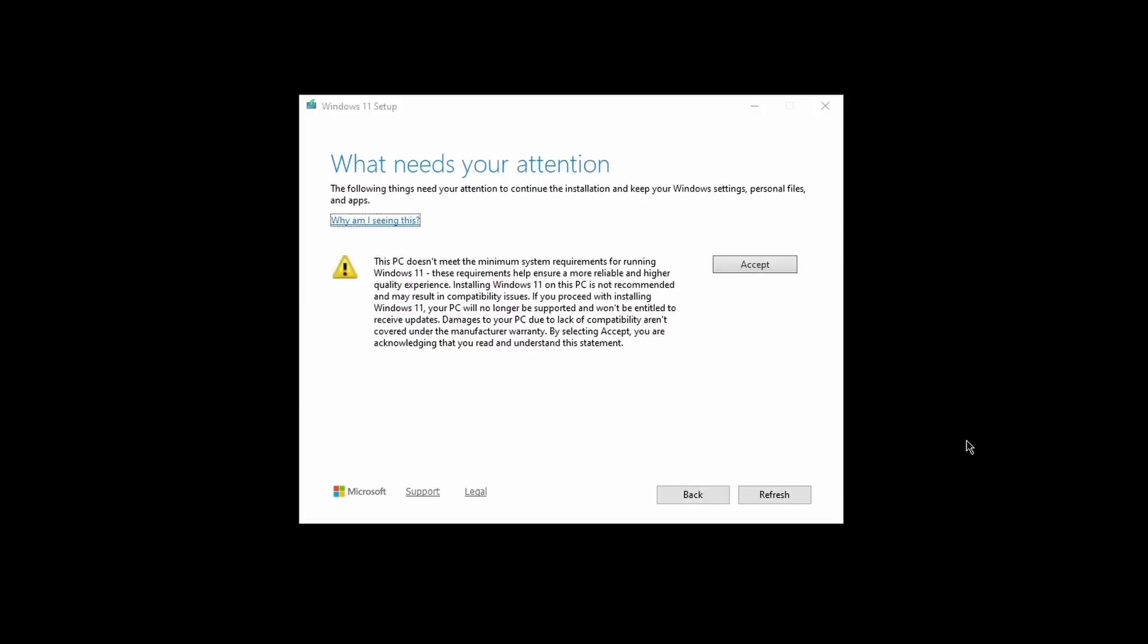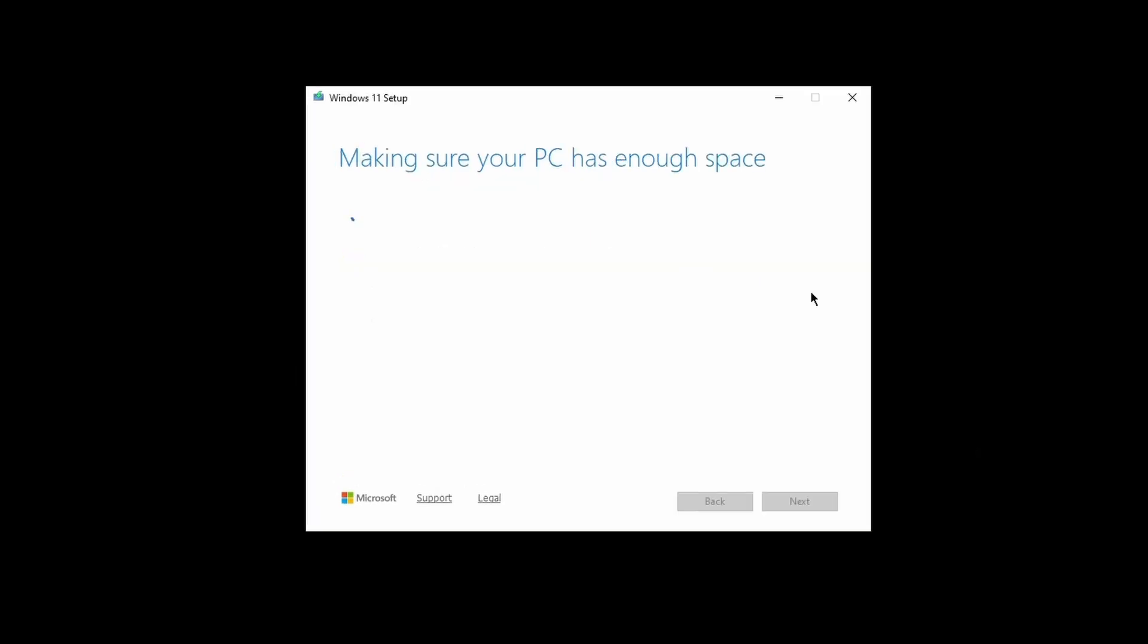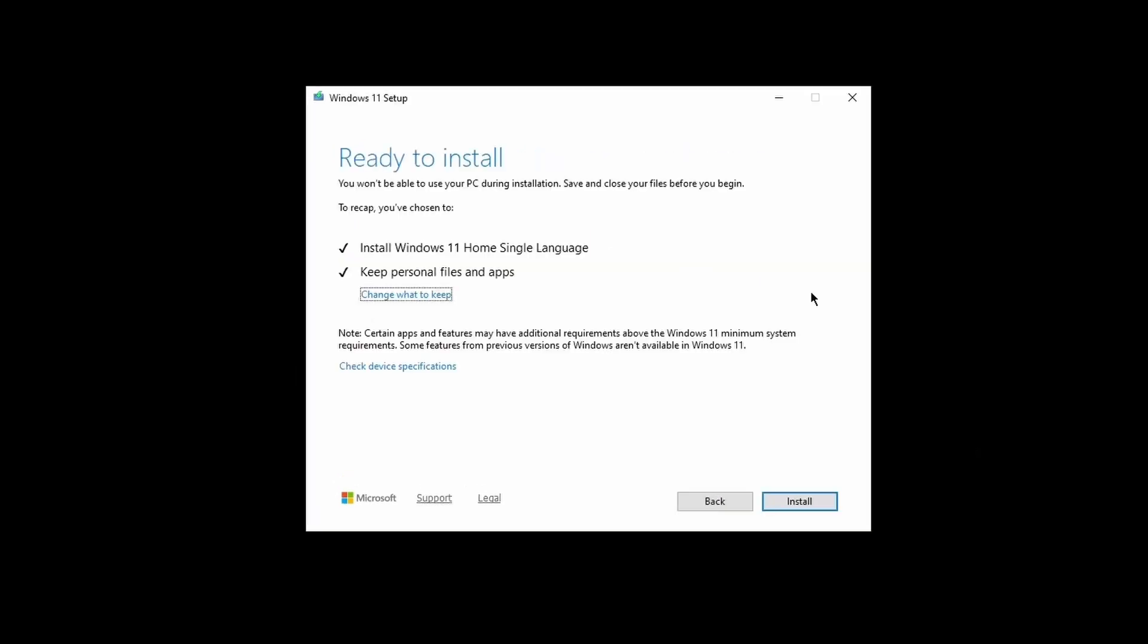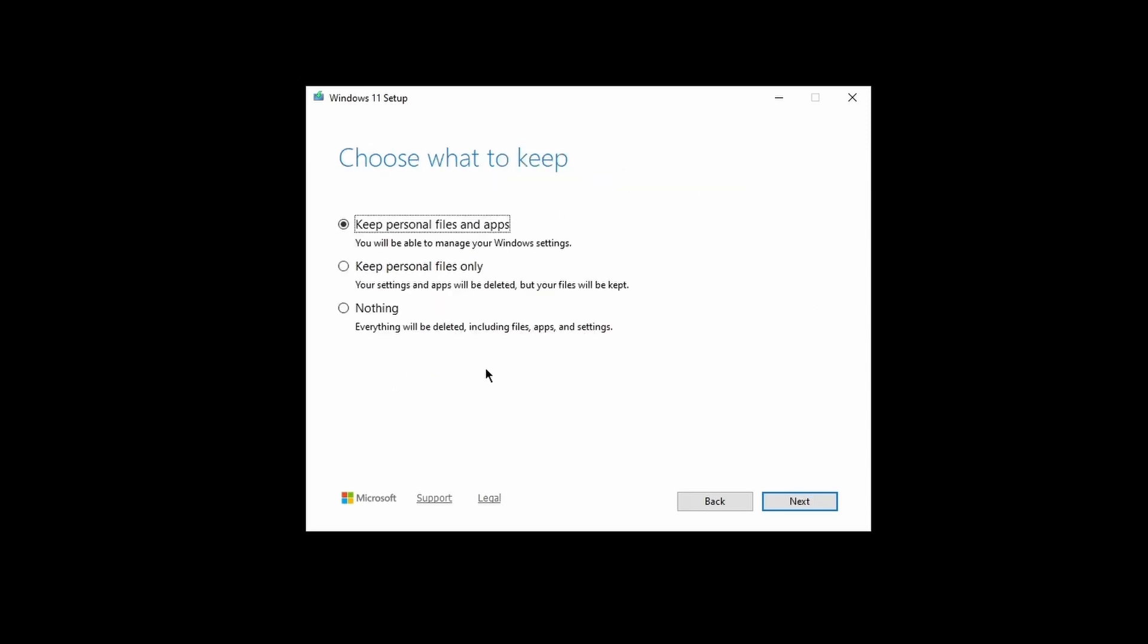Now you will get a warning about installing Windows 11 on unsupported CPU, but don't worry, accept it so that we can start installing. Later you will get an option to either choose to keep all of your files and data or to delete everything. Do note that keeping all files will increase the installation time.